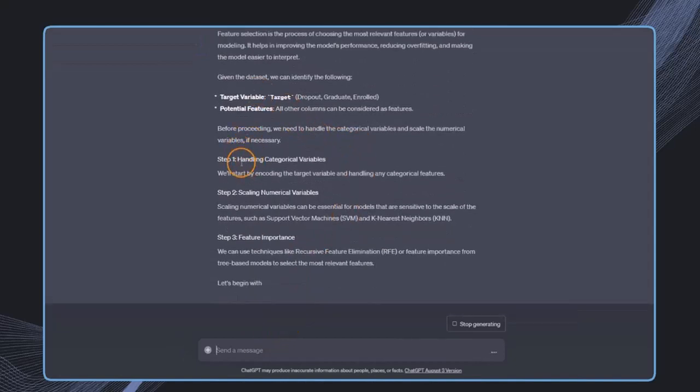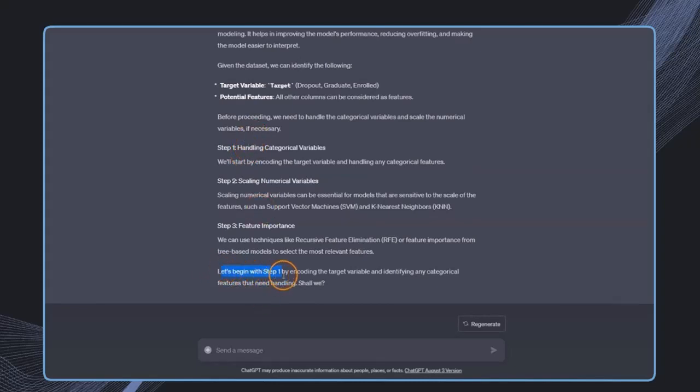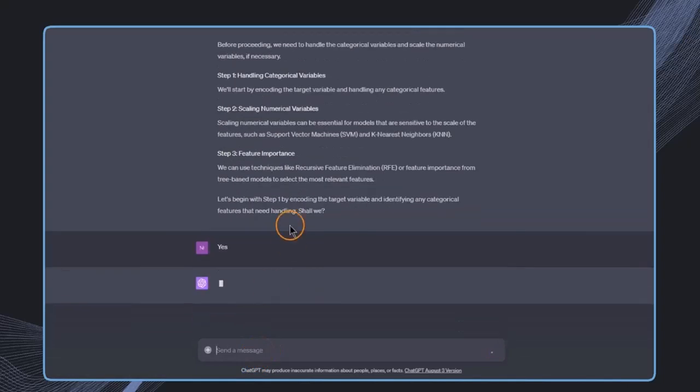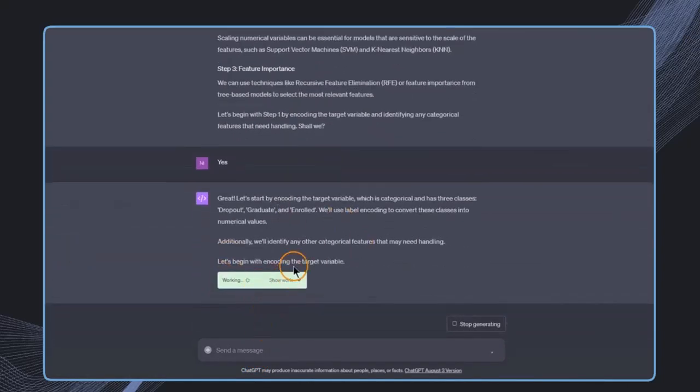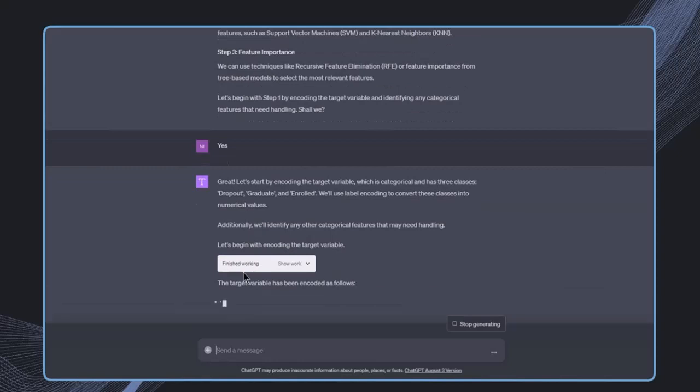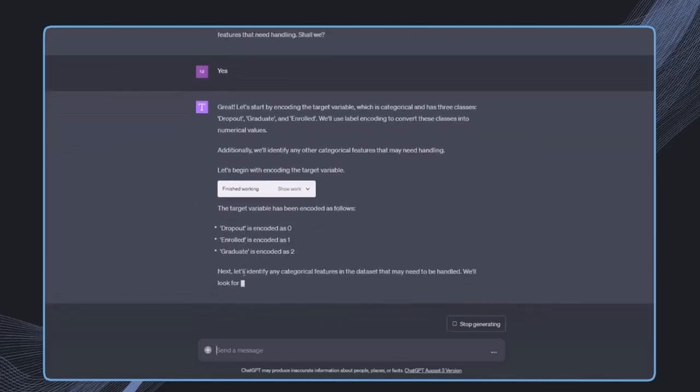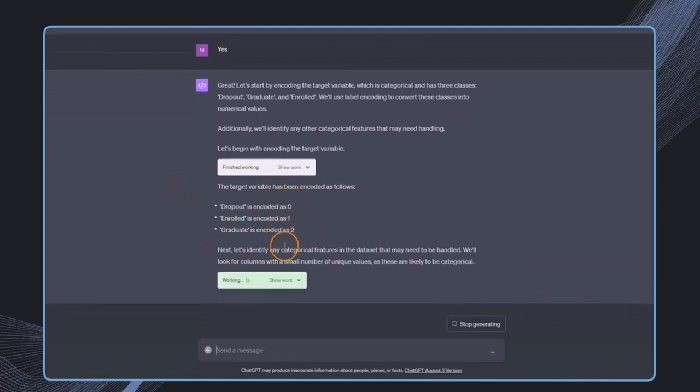This now involves some preprocessing automatically, even though I haven't mentioned it. Let's begin with step one. I have control here and can say yes, I want to do step one, or skip this step. The target variable will be encoded because it's a categorical value, and for some models it's more useful to have it encoded into a numerical value.